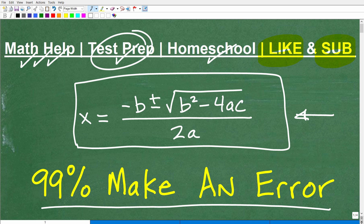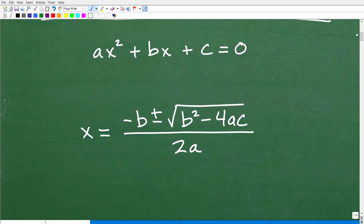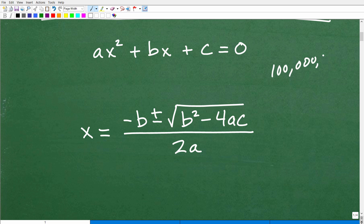I'm curious — how many of you think you know how to fully use the quadratic formula? I suspect a lot of you are saying you could do this. Well, I'm going to go over the quadratic formula and give you a couple hints as we go through. I'm going to show you some errors that students make — this is after decades of teaching math, grading countless quizzes, tests, and homework. I want to see if you will make this mistake.